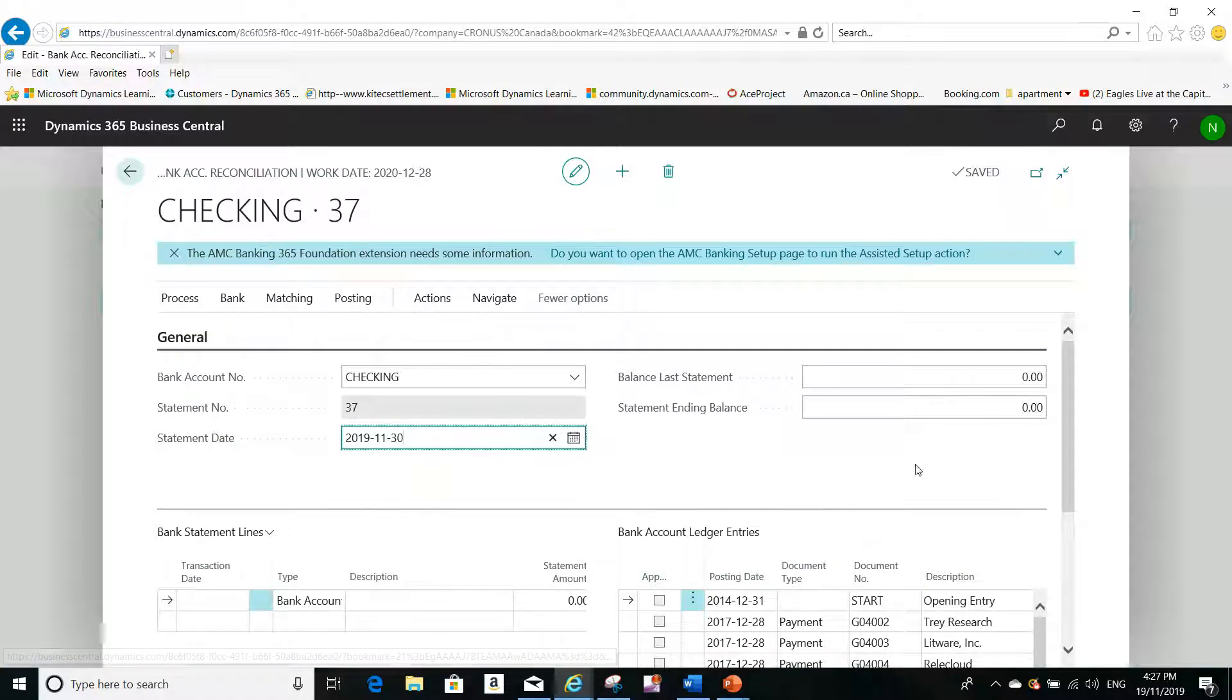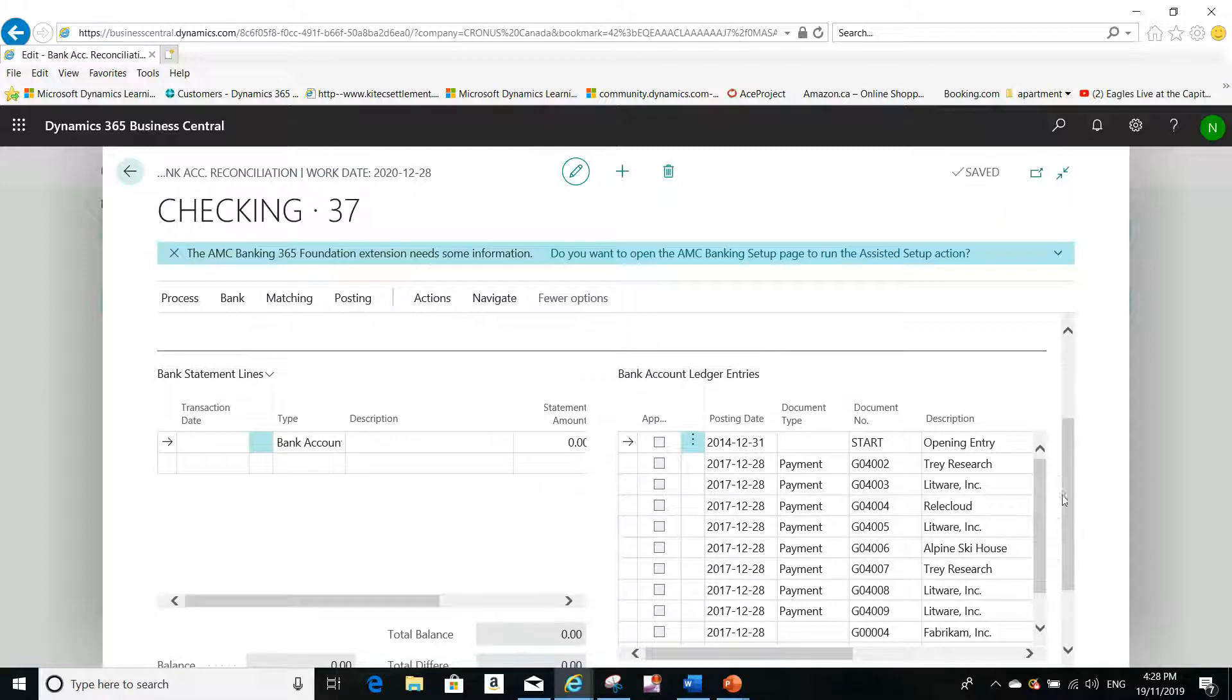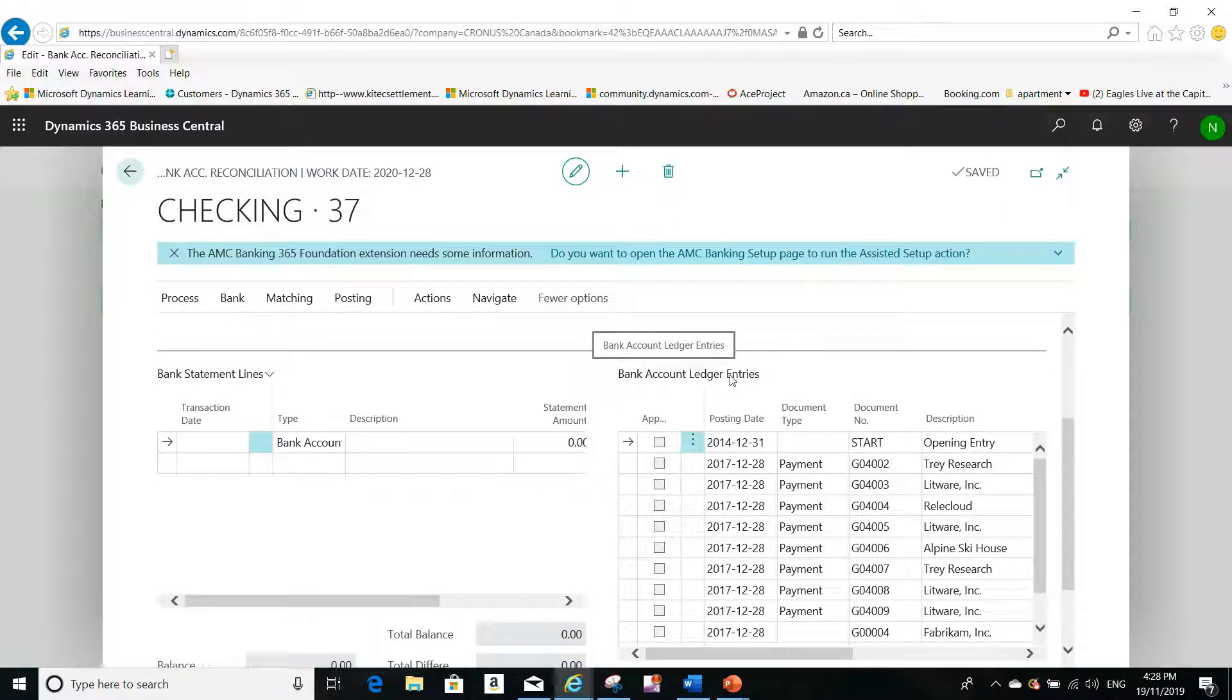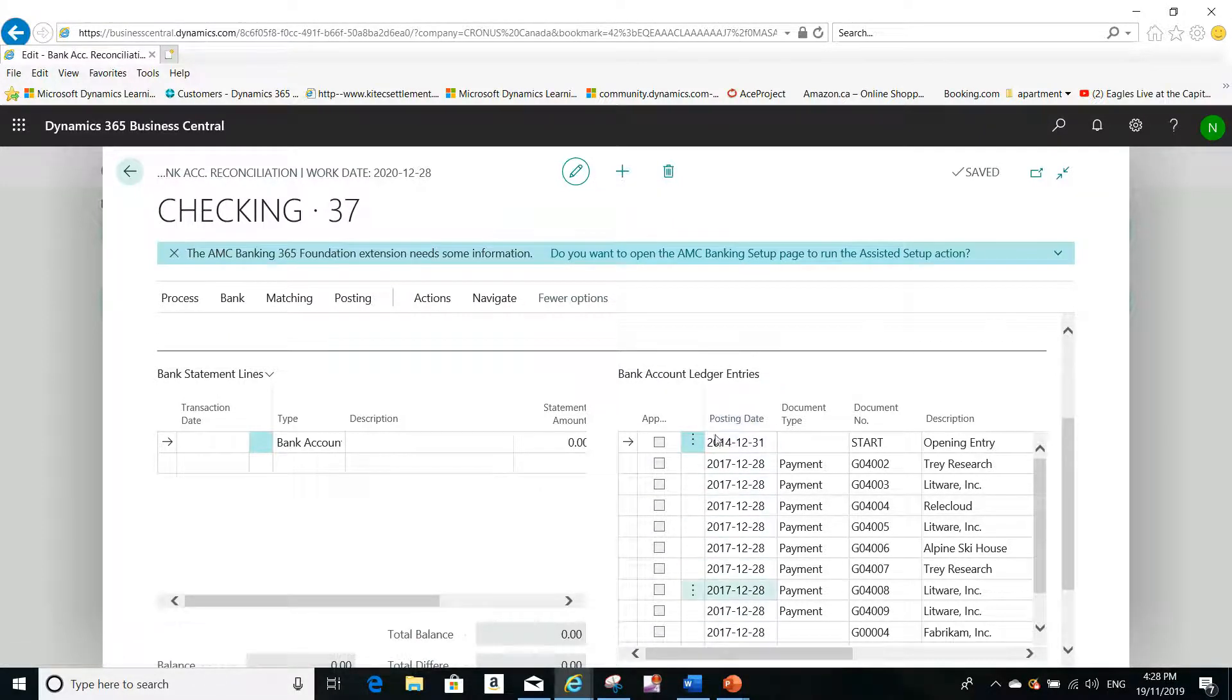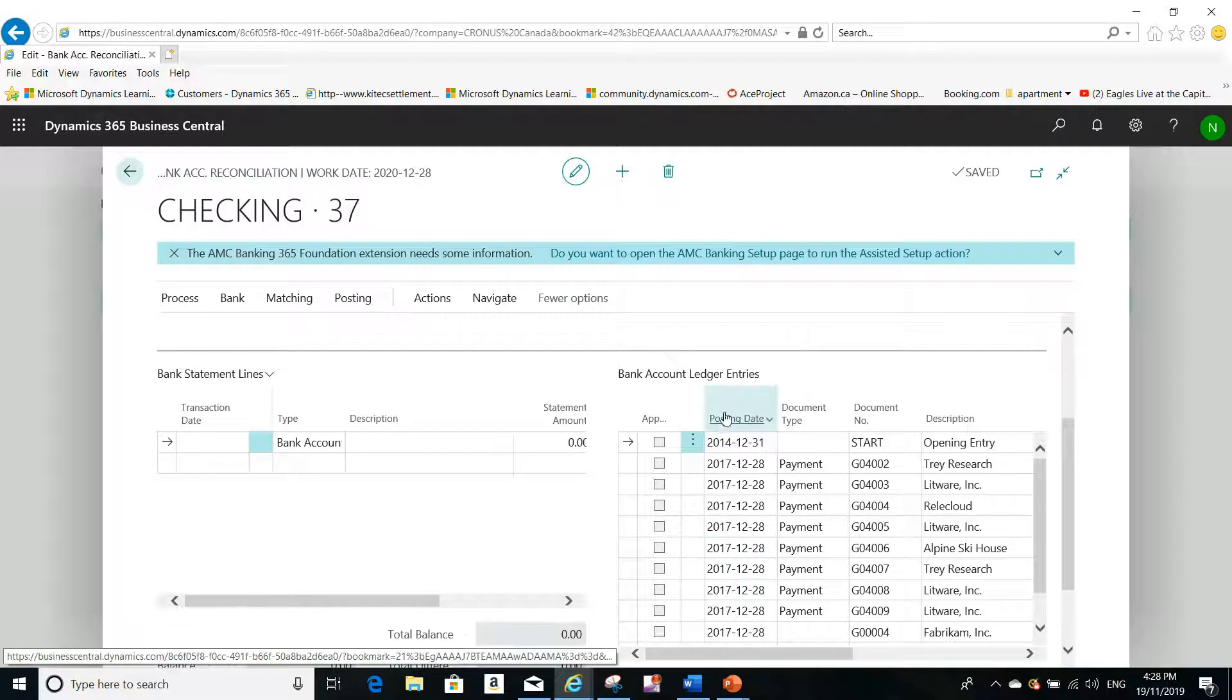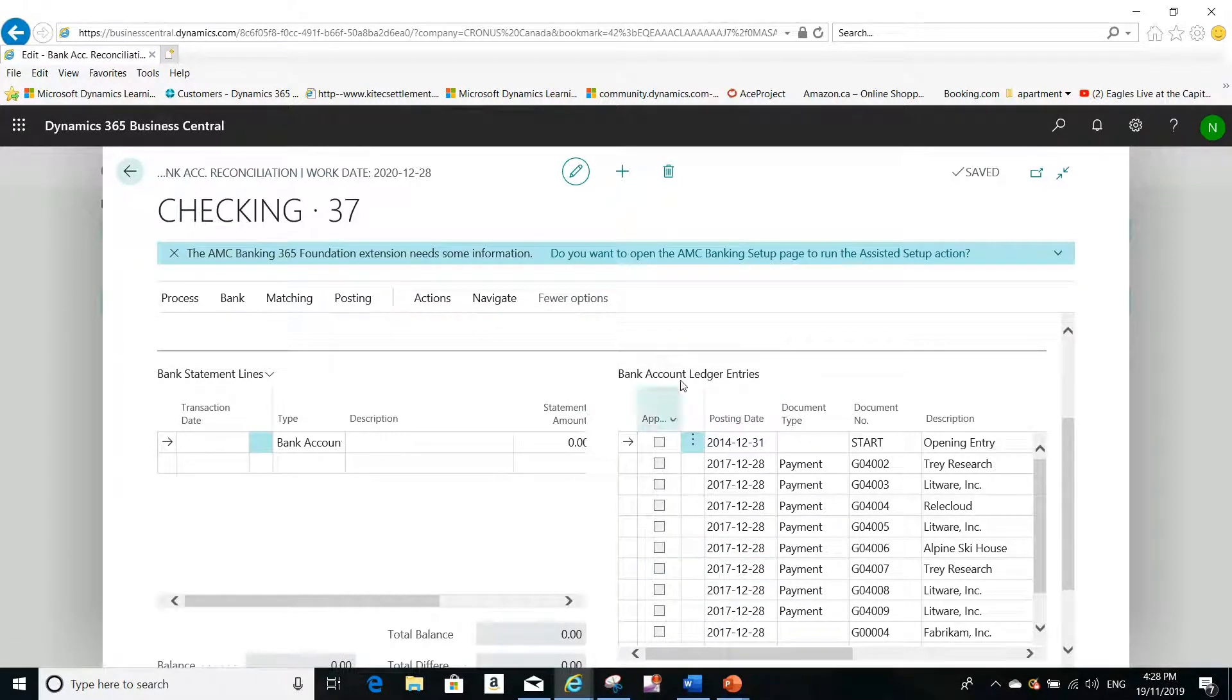Actually, before or after I select the statement date, it doesn't matter. You see that the bank account ledger entries will come automatically—all the open bank account ledger entries will come automatically.